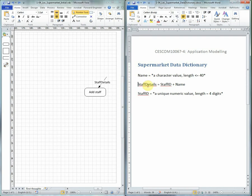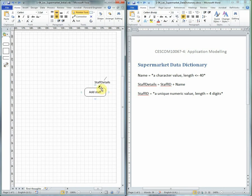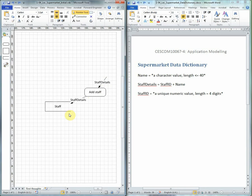Having now completely defined what staff details means, we can return to the Data Flow Diagram. This process of add staff was going to take the staff details and then send it into the data store called staff.